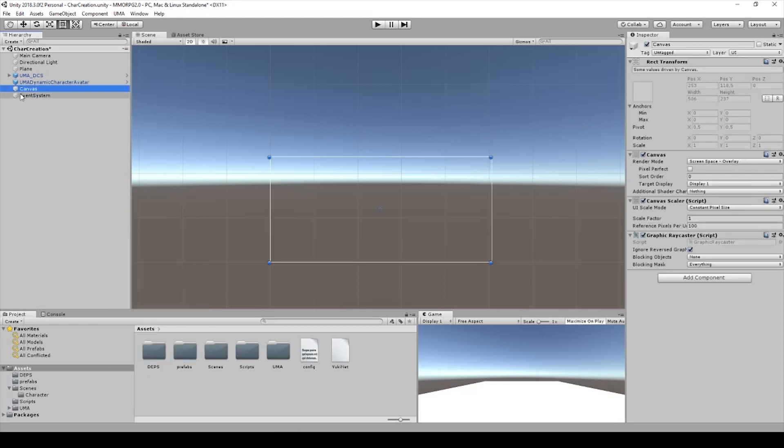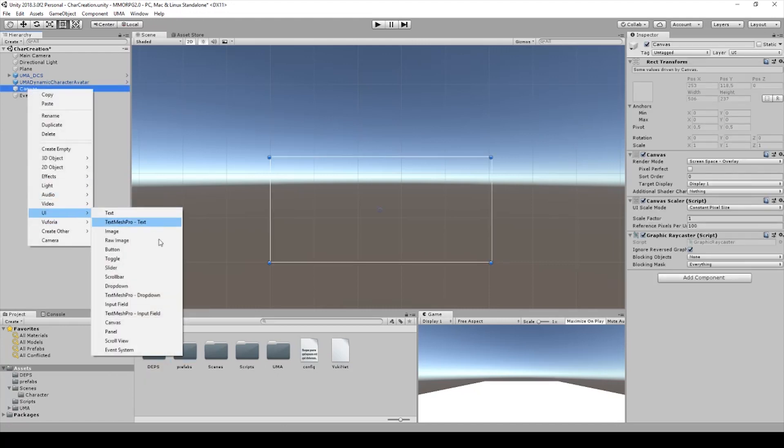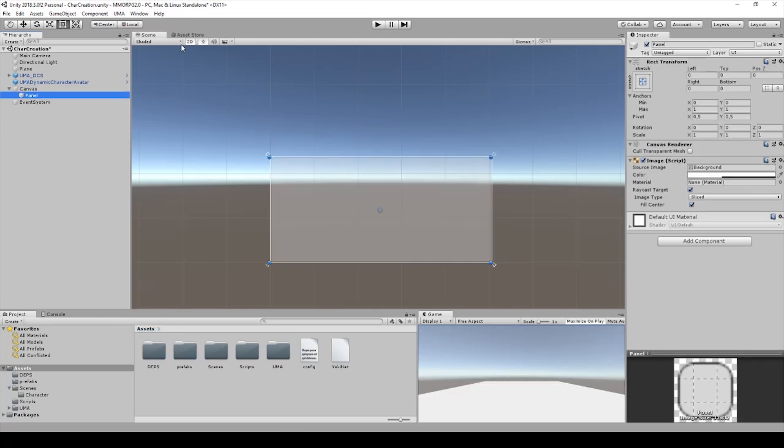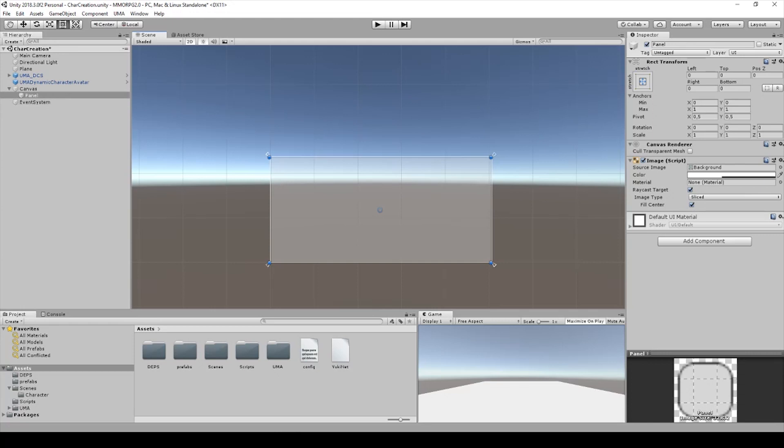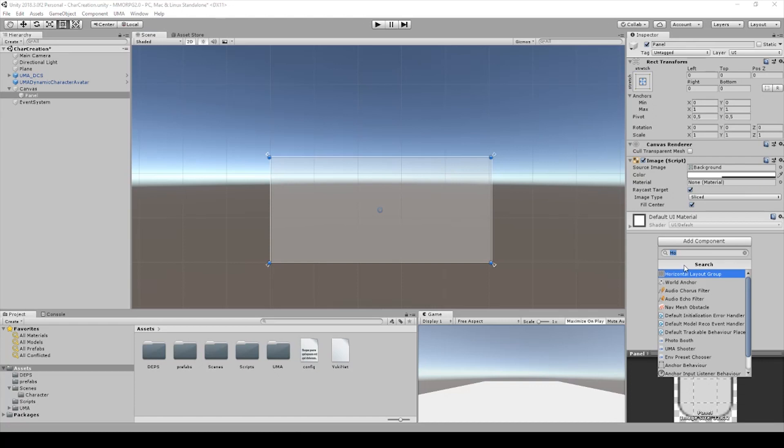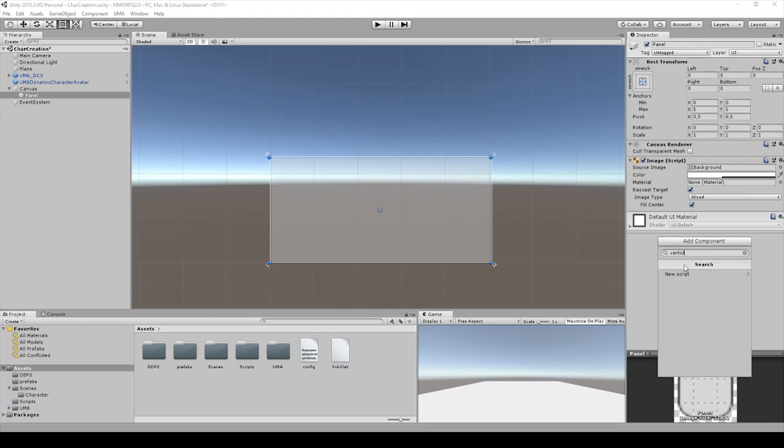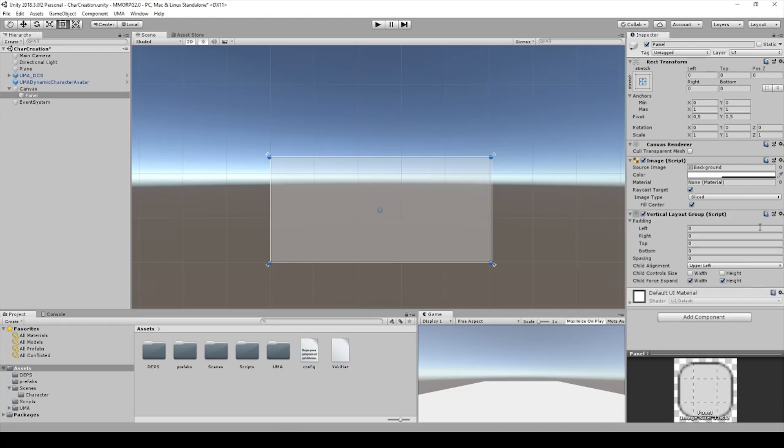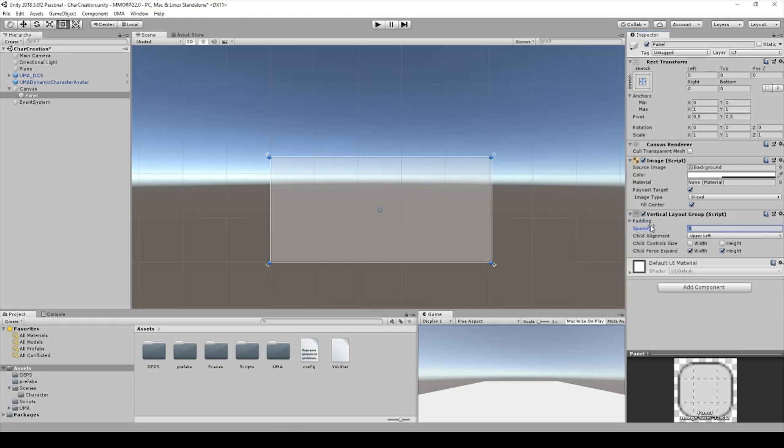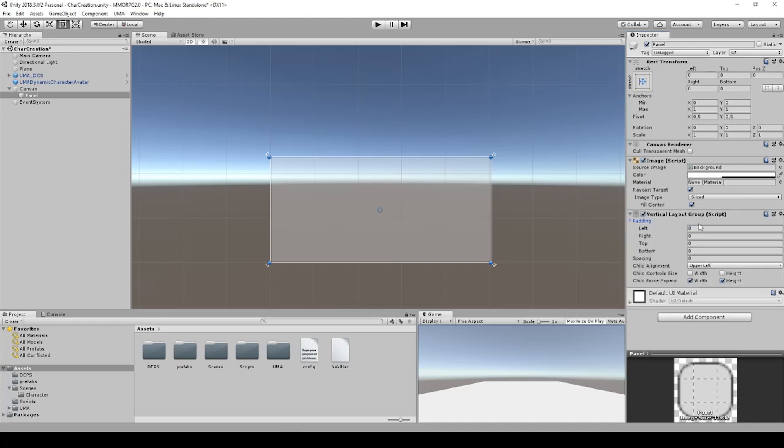In this canvas we create a panel and you can switch from 3D to 2D, it's a little bit better for managing the UI. Add a component here, it's a vertical layout group, and we need to create everything with padding of 10.